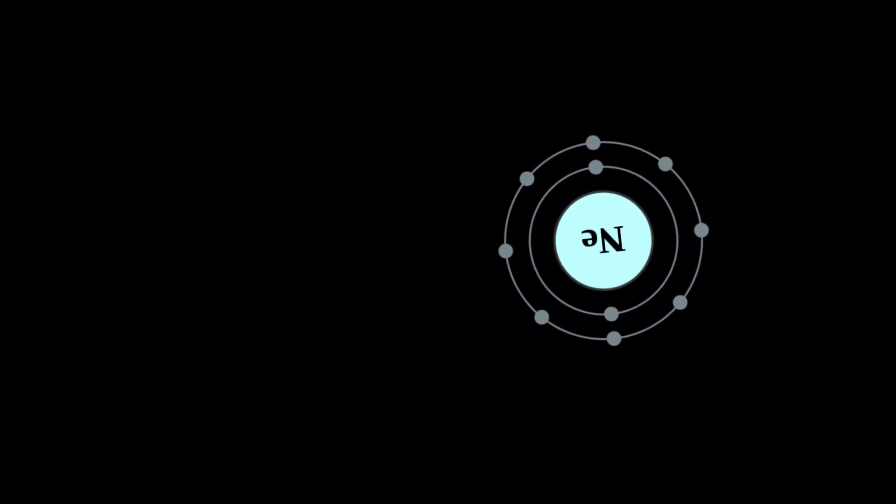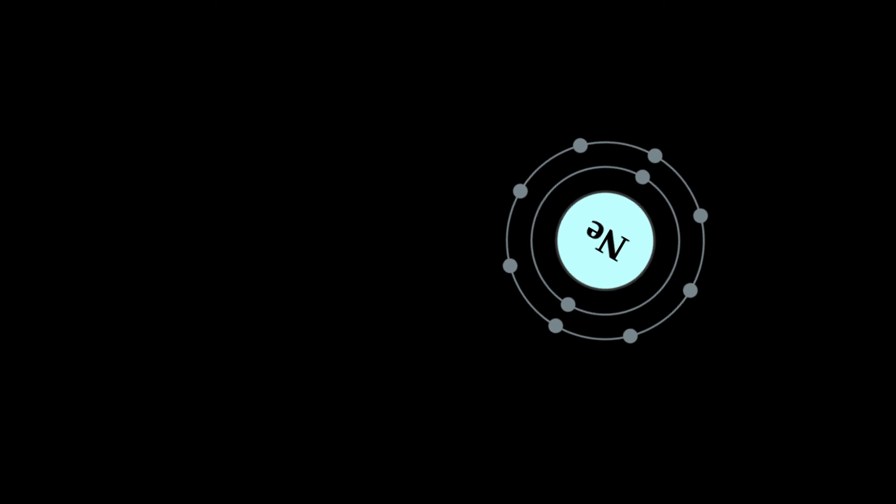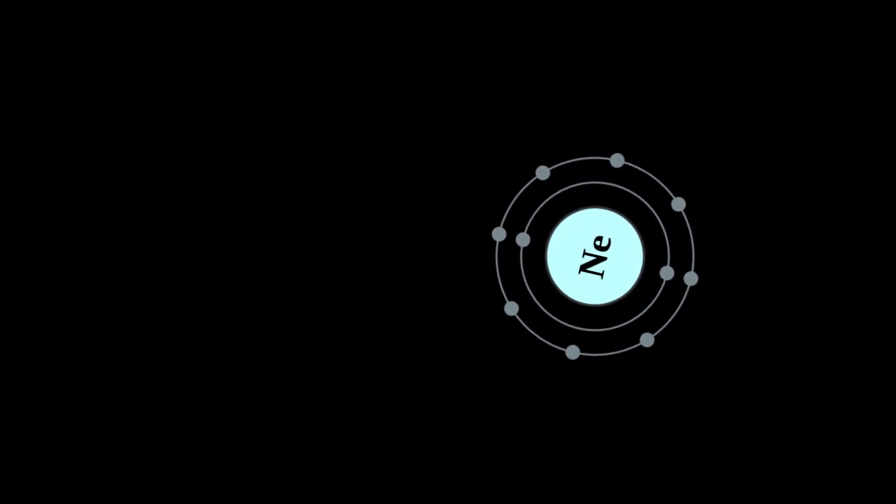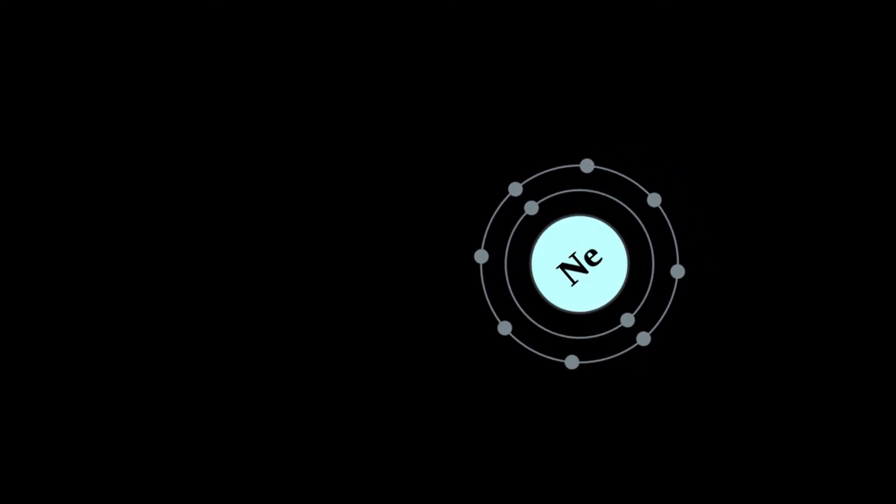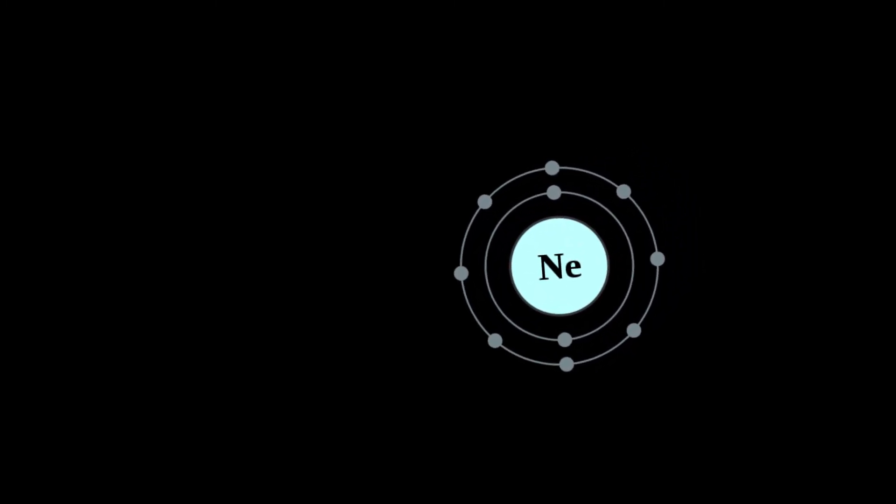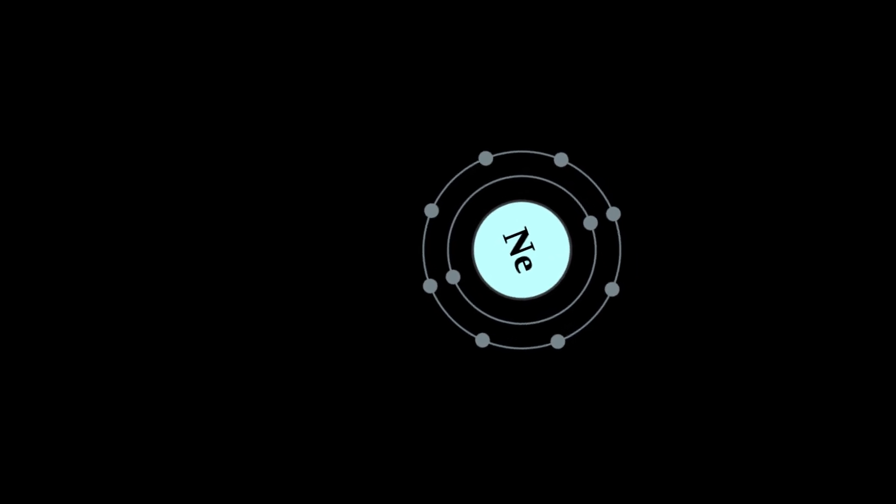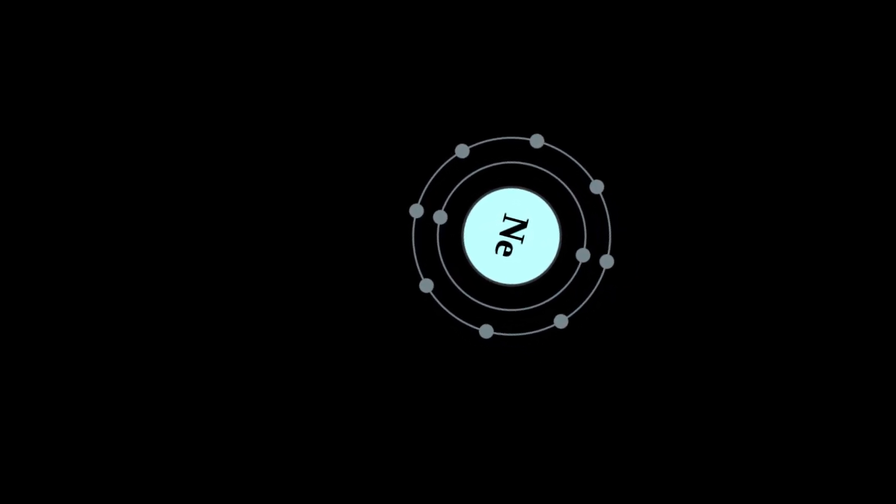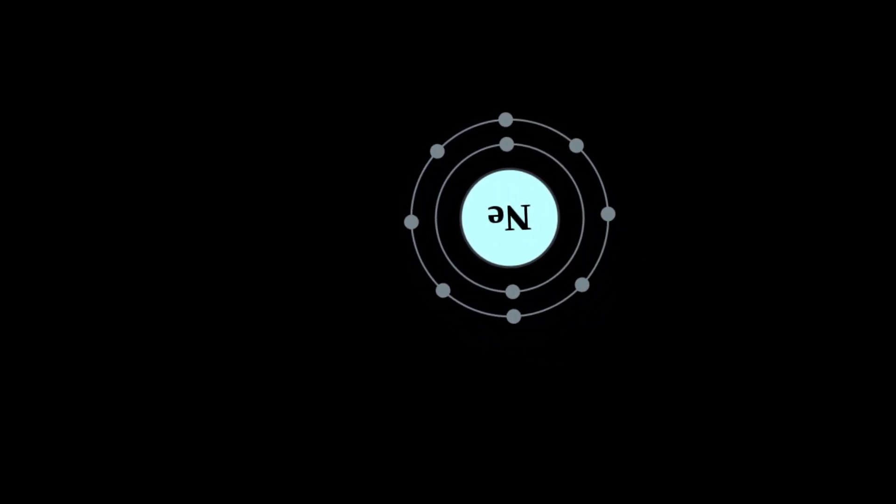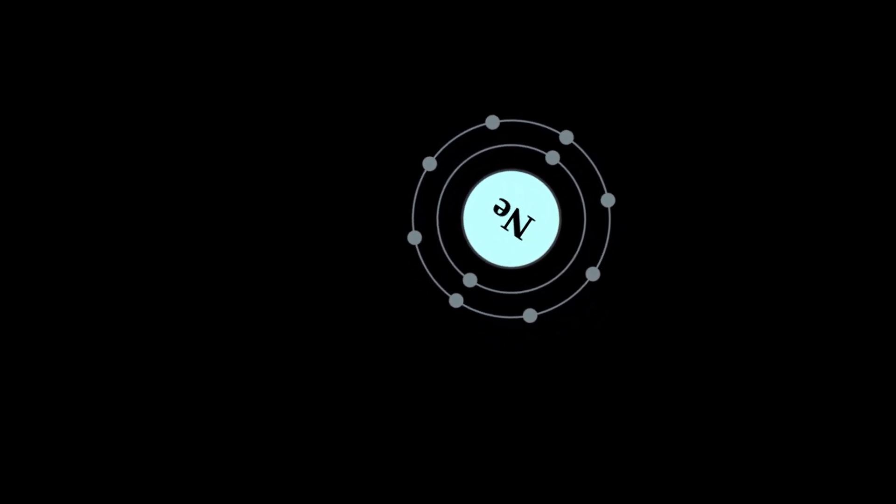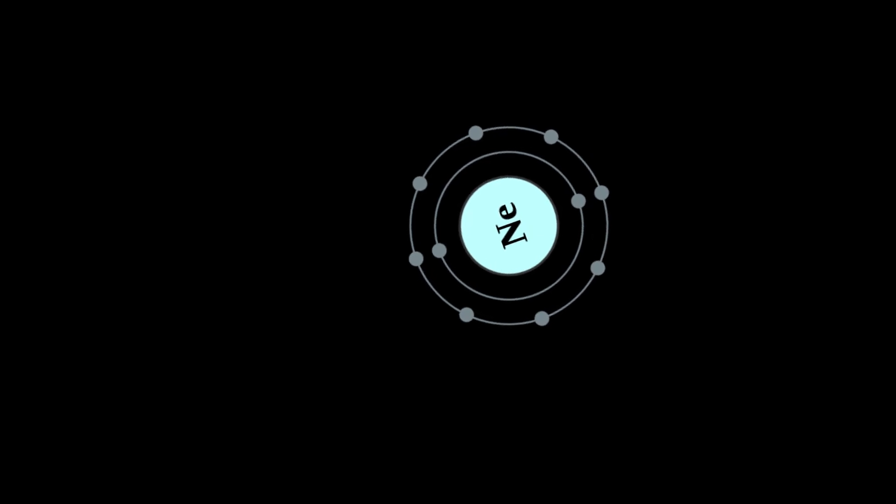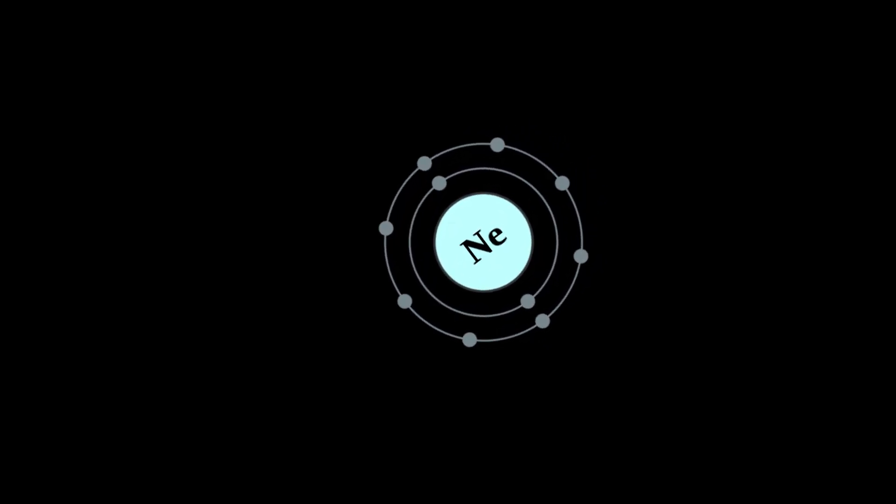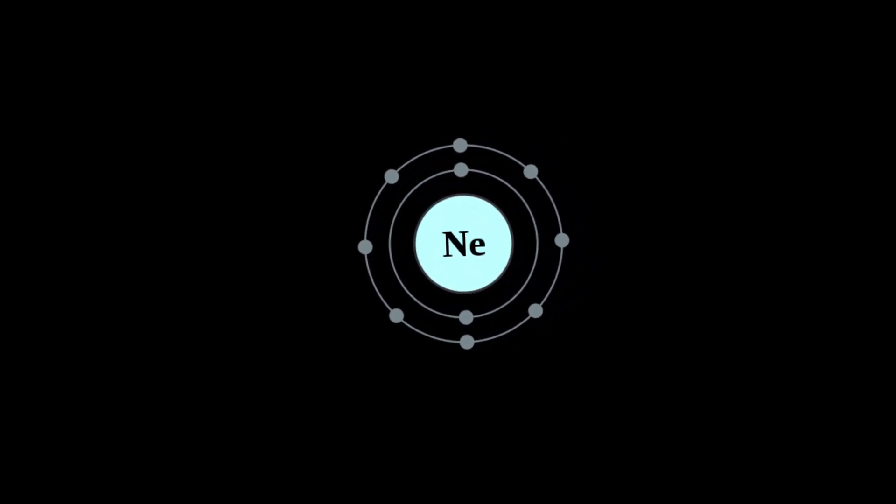Neon is used in some plasma tube and refrigerant applications but has few other commercial uses. It is commercially extracted by the fractional distillation of liquid air. Since air is the only source, it is considerably more expensive than helium.